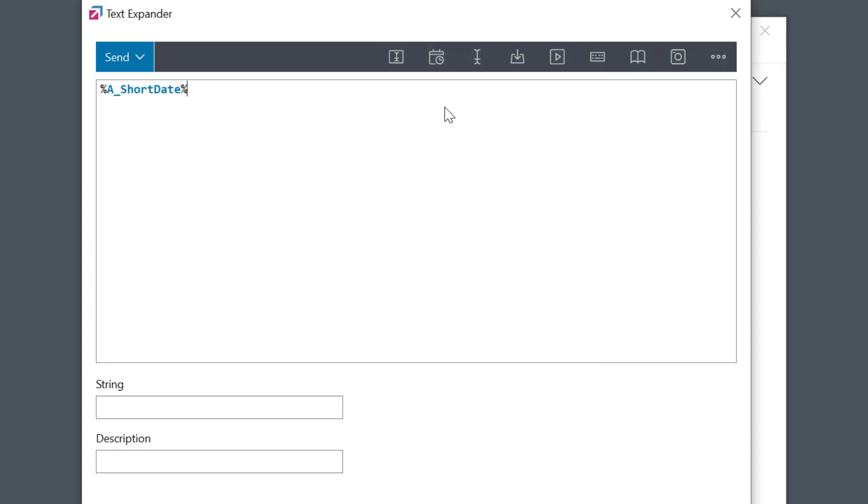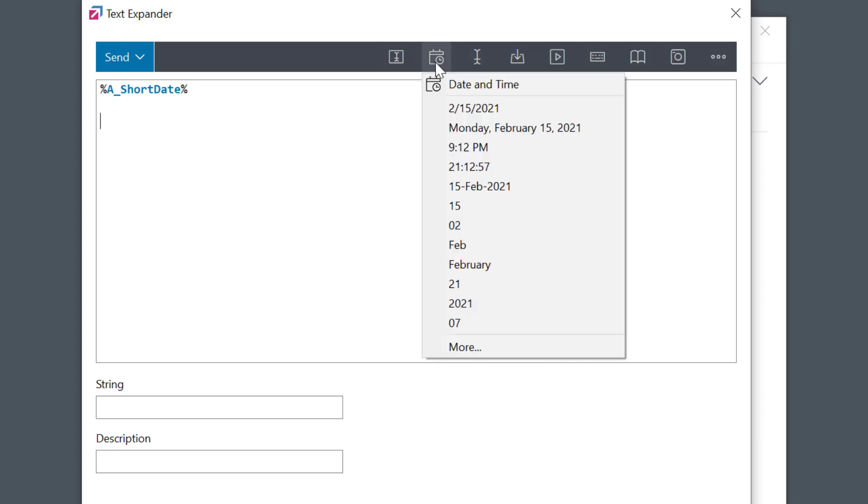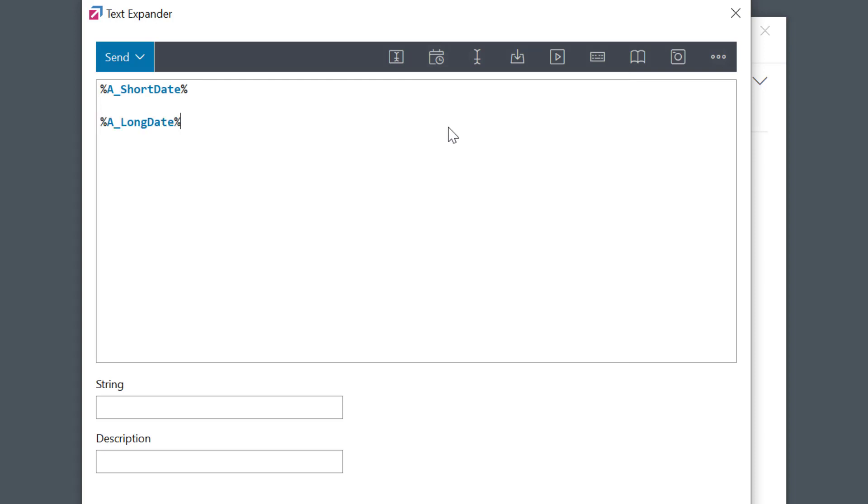And you'll see a date placeholder field was inserted into my phrase. Let's also include the next one so you can see the longer version. As I mentioned, these two follow your Windows settings.